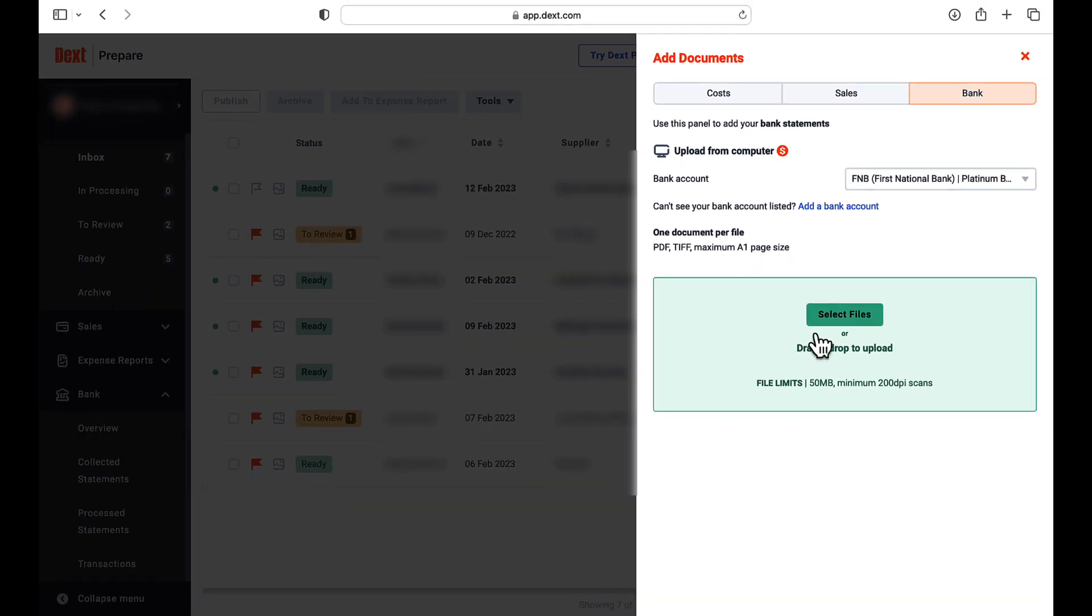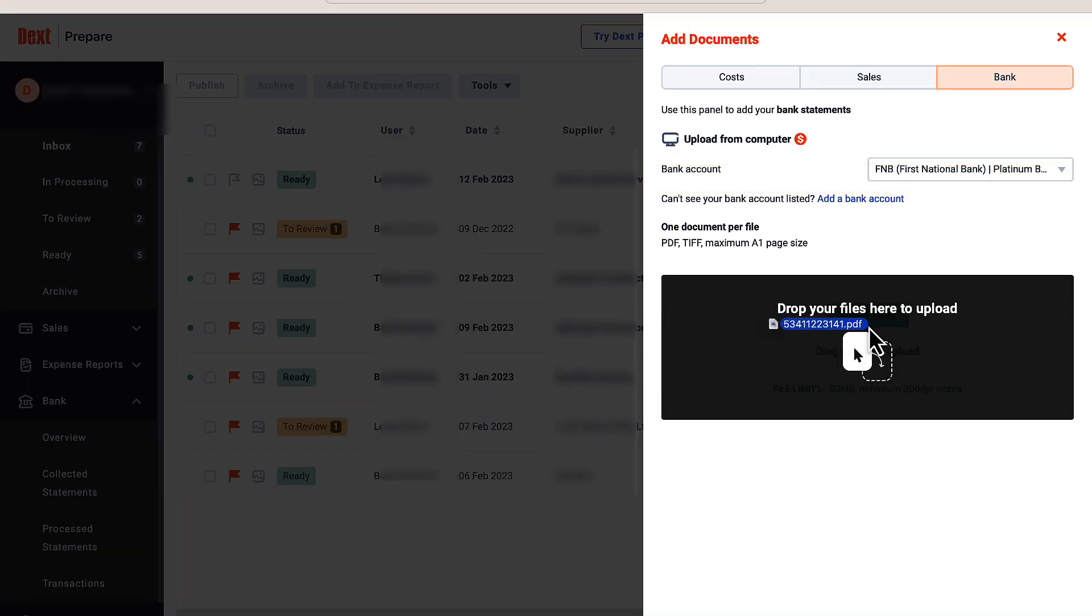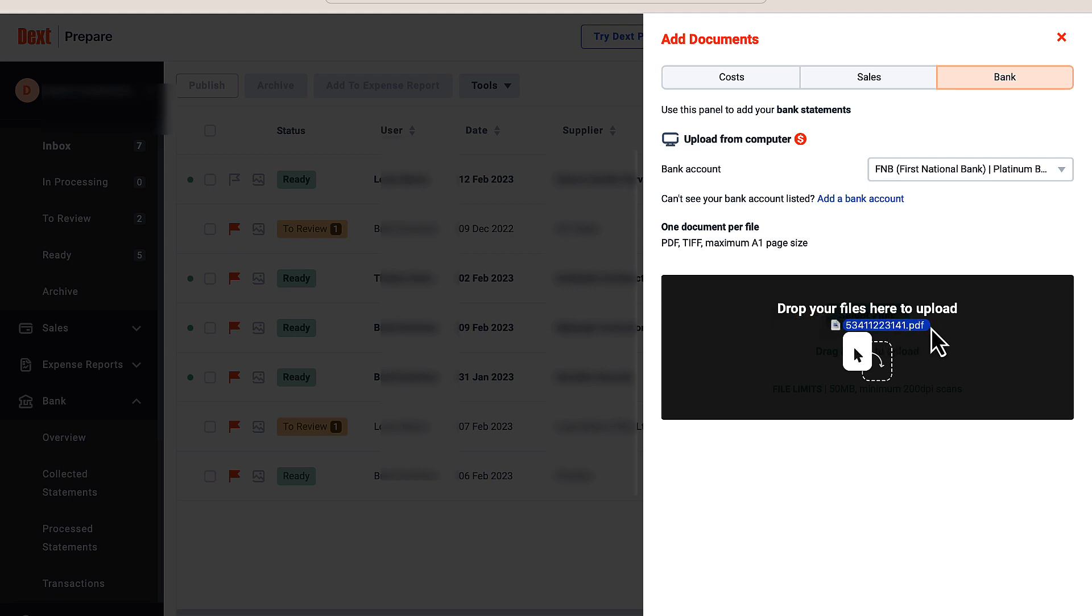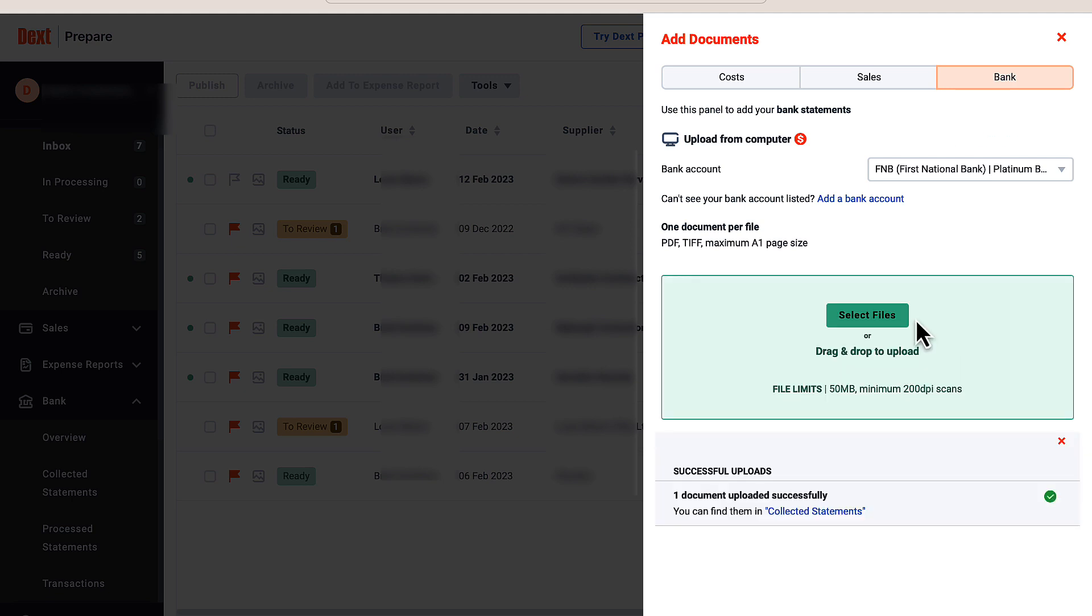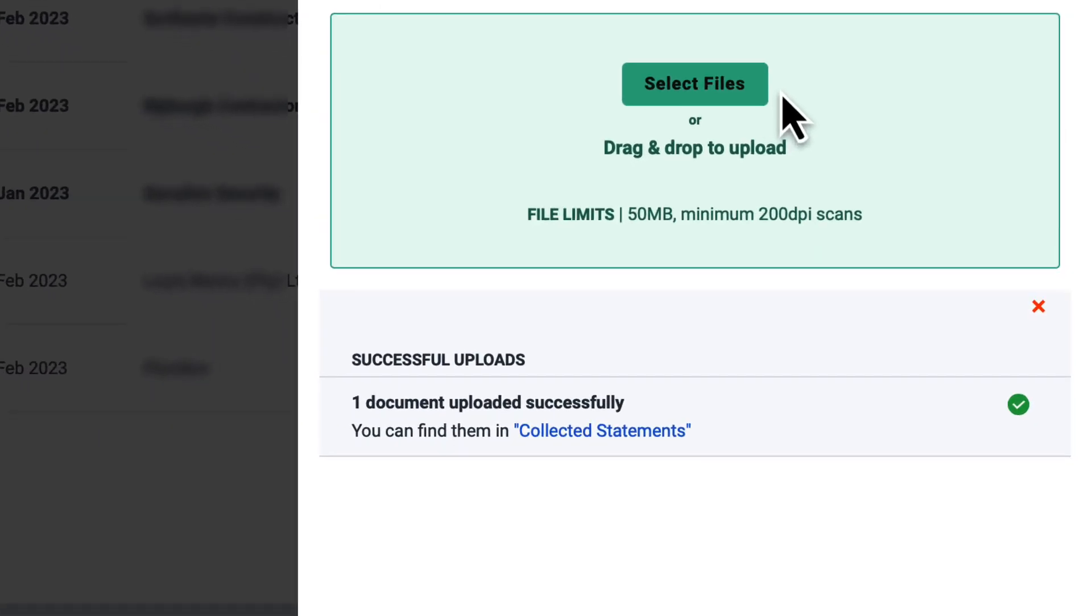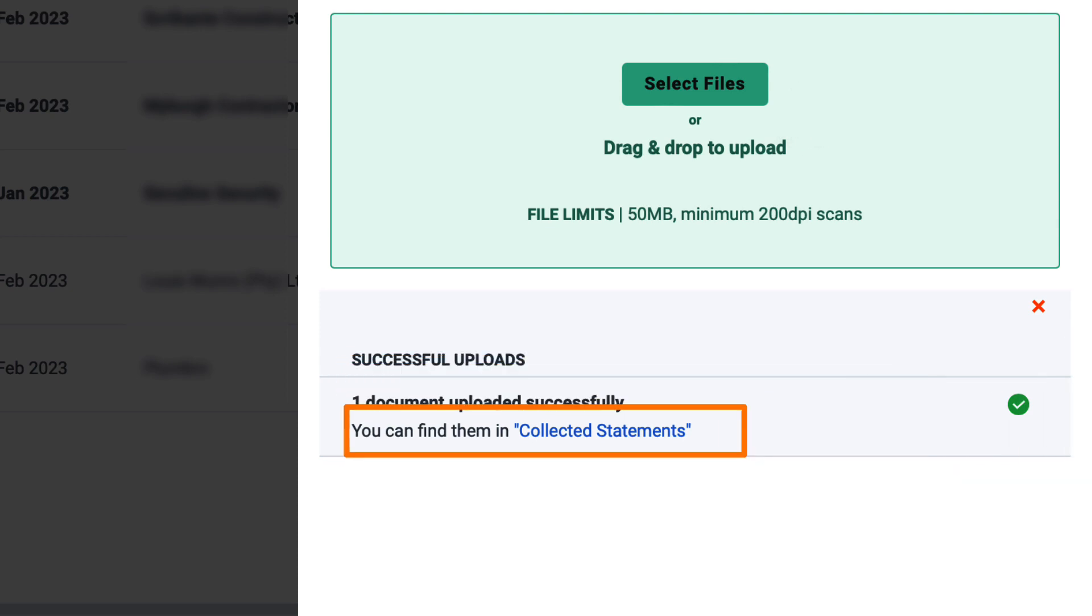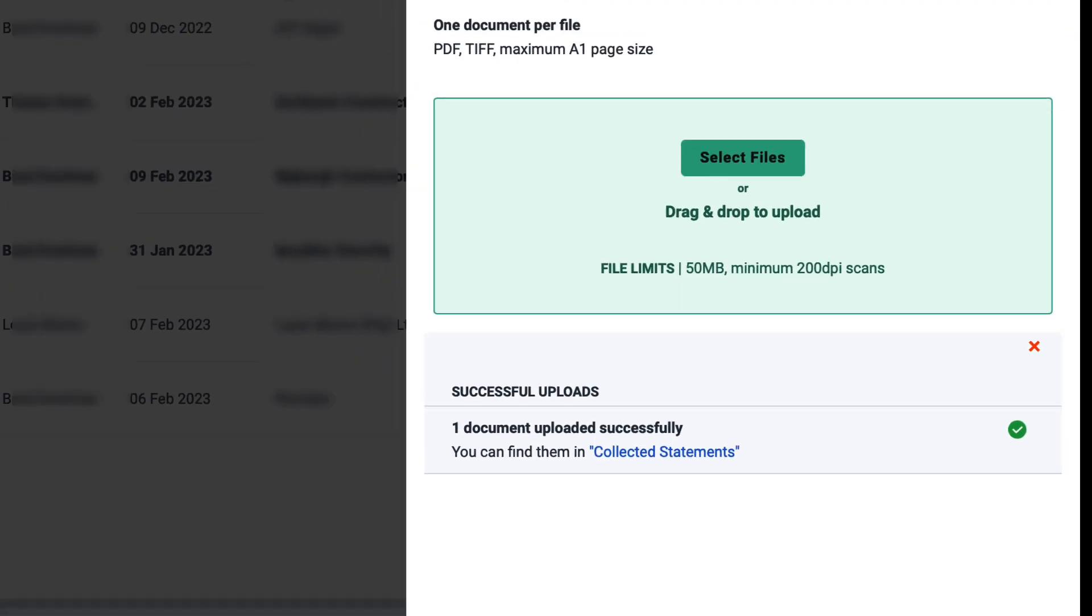Note that I have already added a bank account on my Dext system and I can add the PDF bank statement file by dragging and dropping it anywhere in the green box. The Dext messaging system informs you that your upload was successful and that you can view your file in the collected statements.